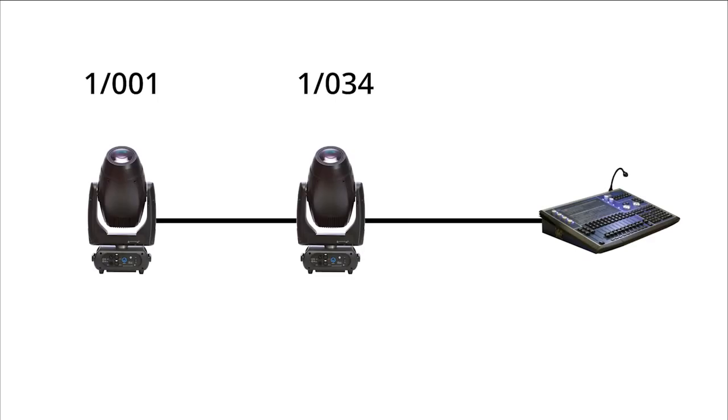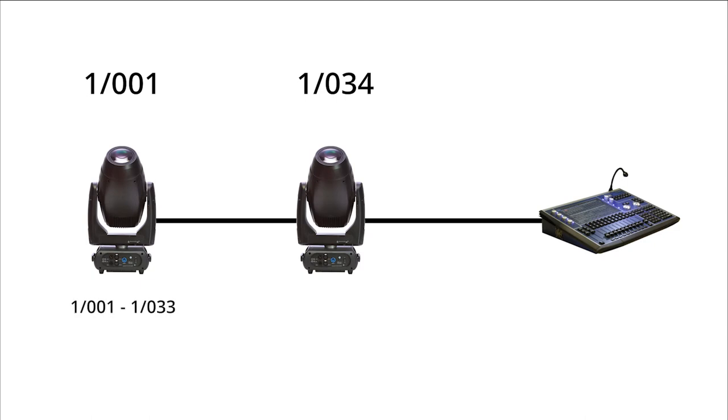The address of the fixture is the first DMX channel that it uses. We have set our first fixture to start at channel 1 of universe 1. We know from before that it needs 33 channels to be able to control all of its parameters. This means it uses all of the DMX channels between 1 and 33 on universe 1.